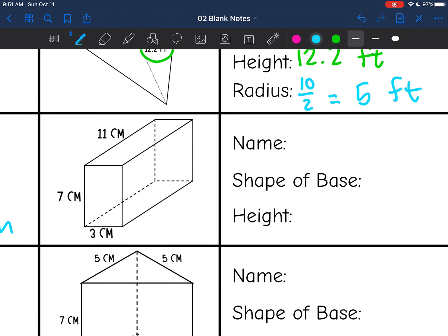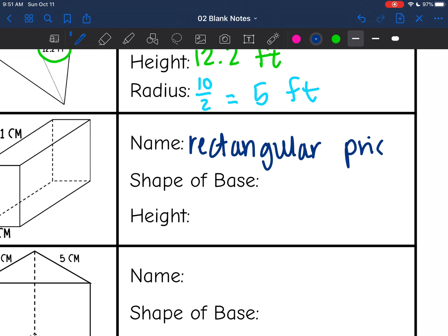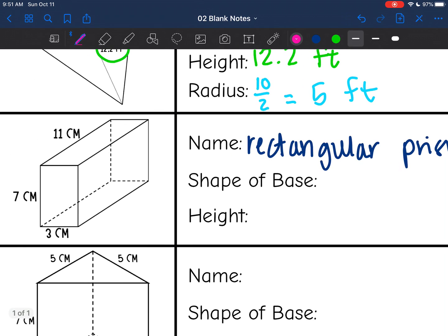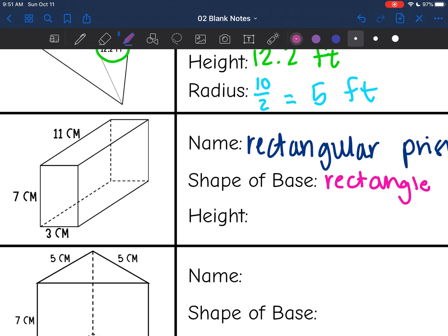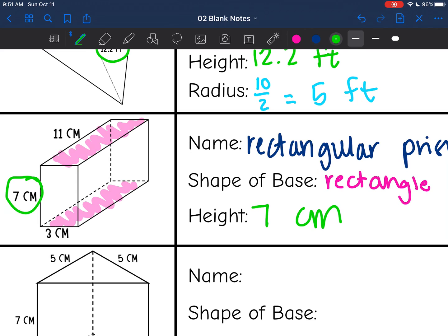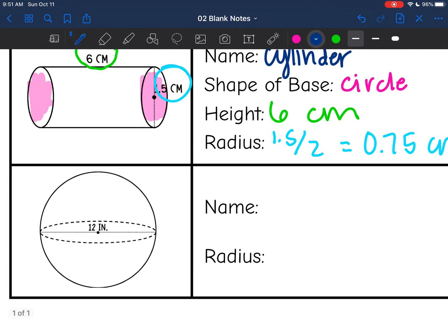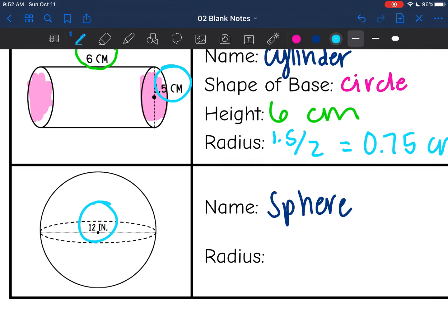This shape has only rectangular faces, so it is a rectangular prism. Prisms are named after their bases, so the base is a rectangle. Rectangular prisms are special because any two opposite faces can be the bases. Using the top and the bottom as the bases, the height is 7 since that's connecting the bases. The last shape here is a sphere with a diameter of 12, so the radius is 12 divided by 2, which is 6.